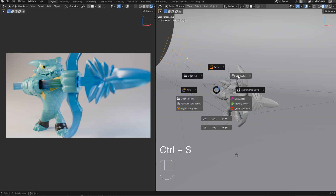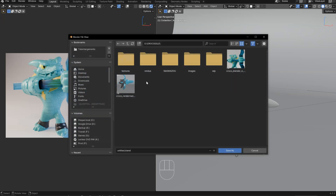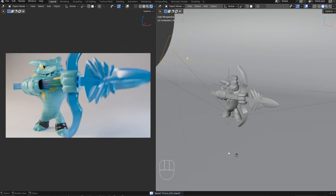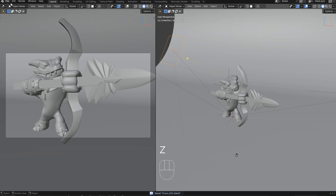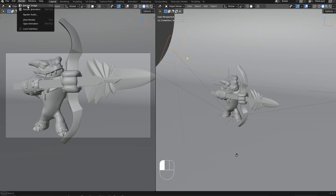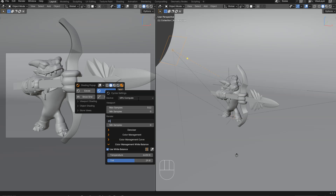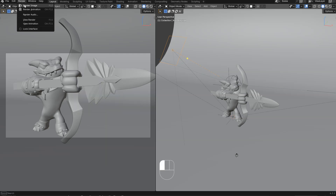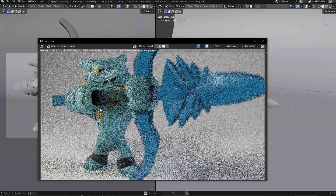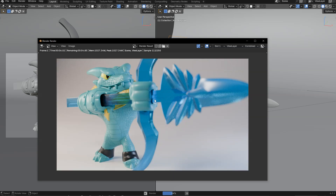I can also save my scene — Save As, name it Croco, and press Enter to save it. Let's activate this studio and make a render. One thing I need to change: press Shift on Cycles, check the max samples, and enter a value. That should be enough — render image, and I will have my render here. I just have to wait a little bit and with denoising I should have something cleaner.